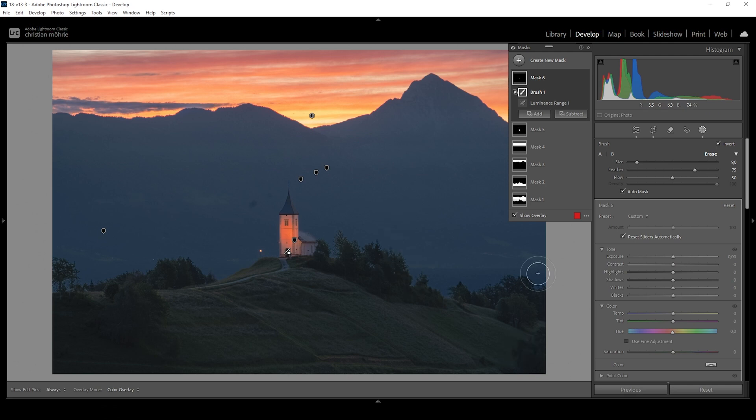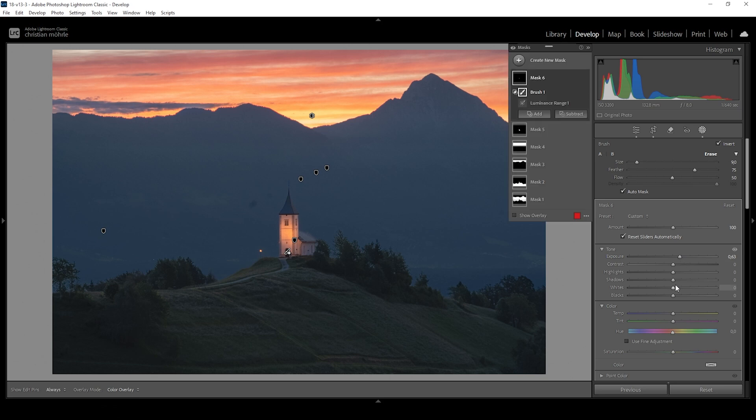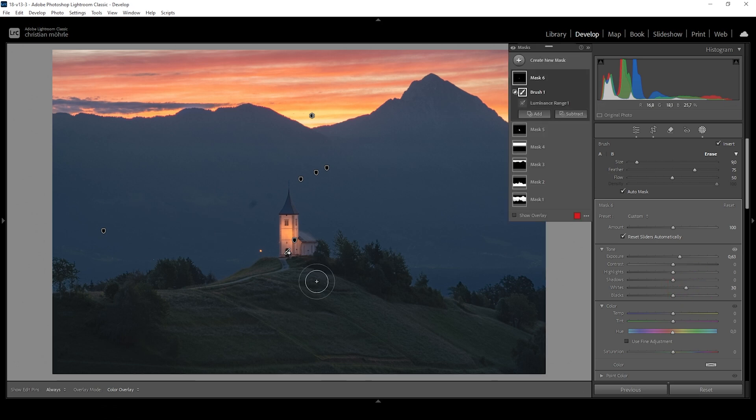Now, what we want to do is we want to bring up the exposure. So right around here, and I want to bring up the whites. And this just adds more contrast between the subject and the dark mountains in the back. In other words, the subject becomes more visible in front of these dark mountains.